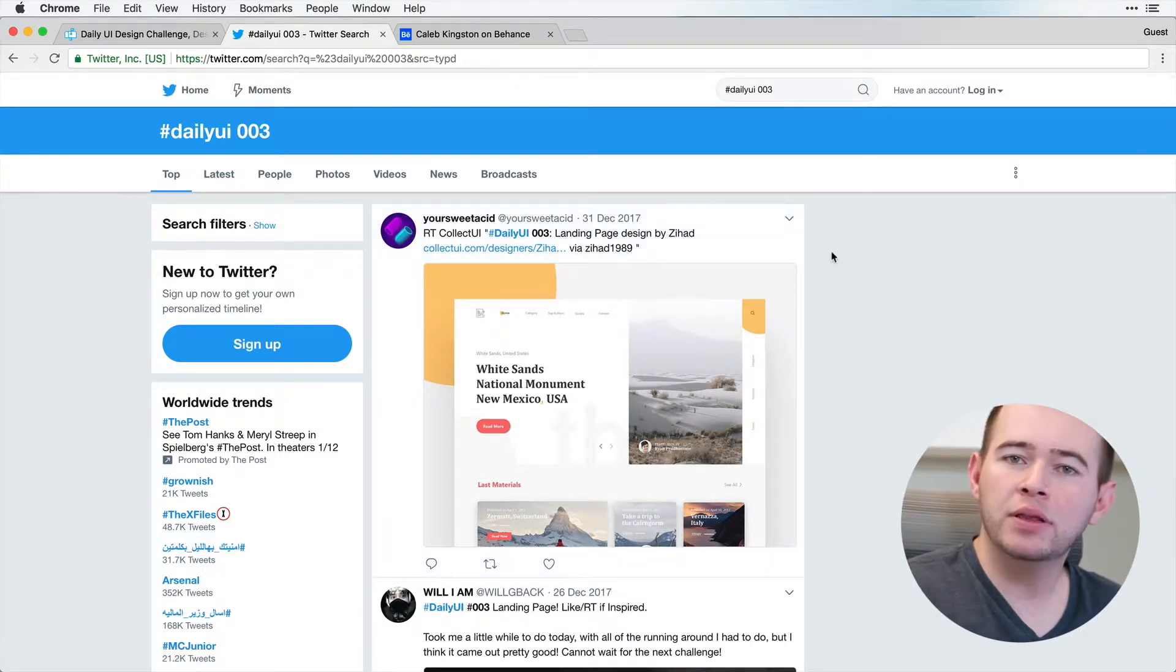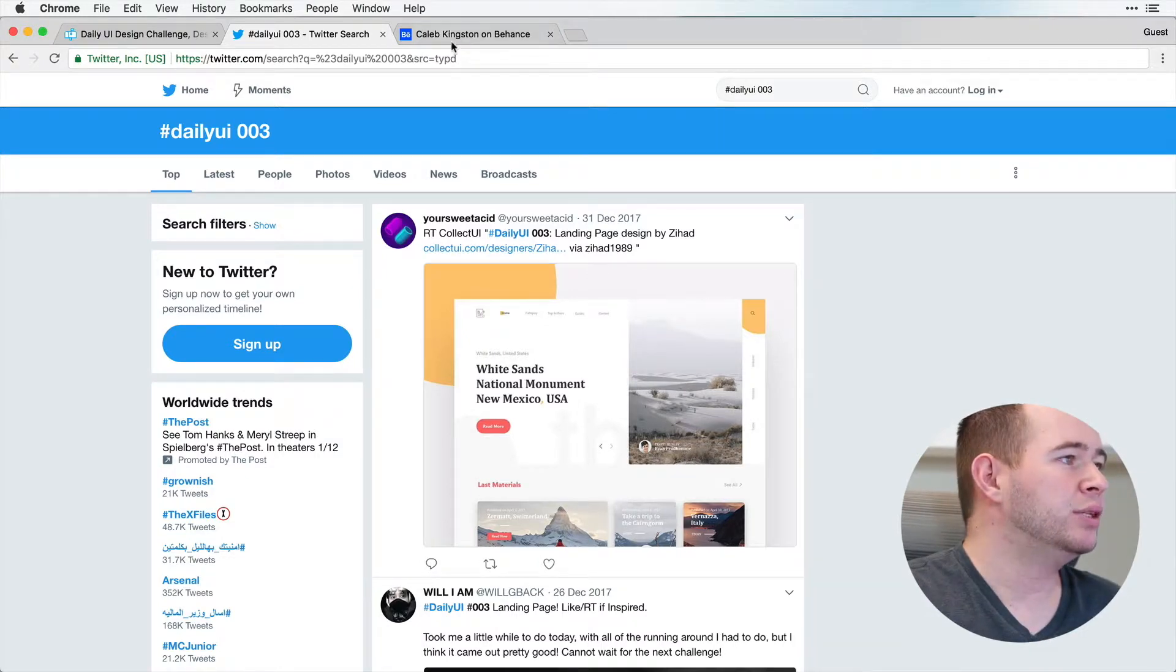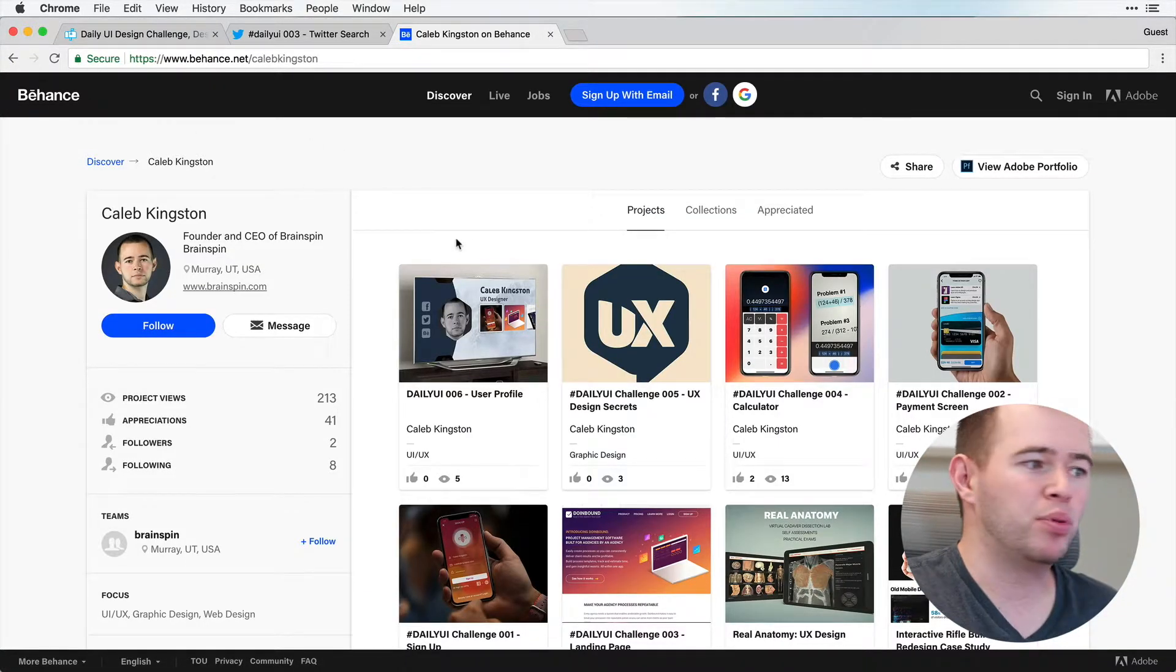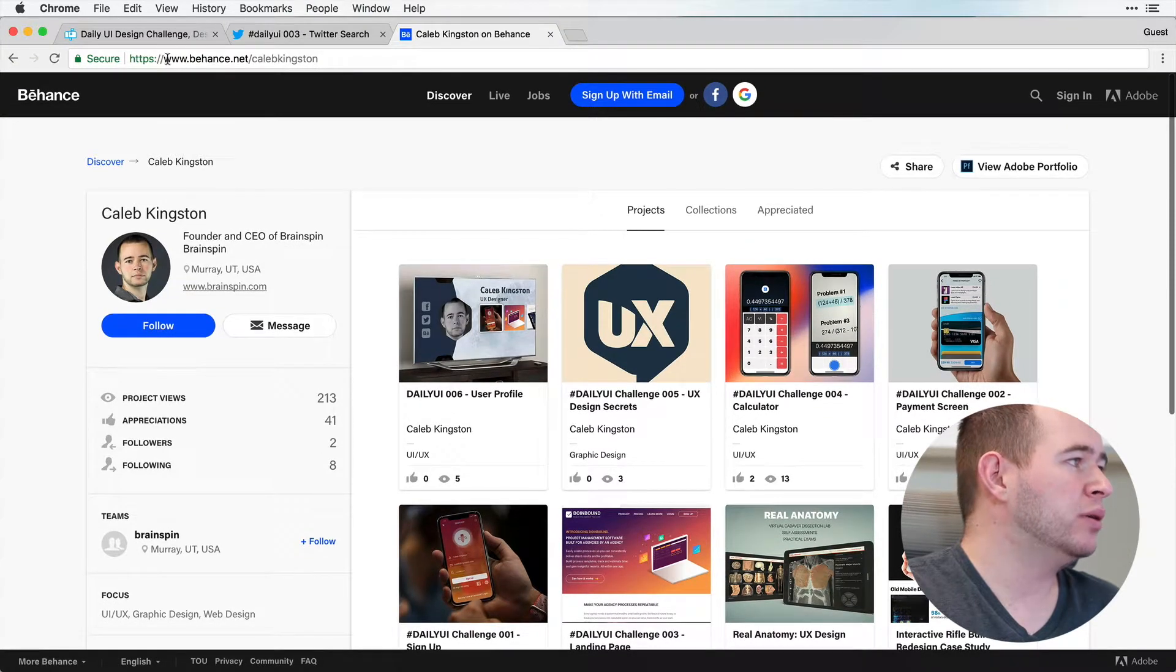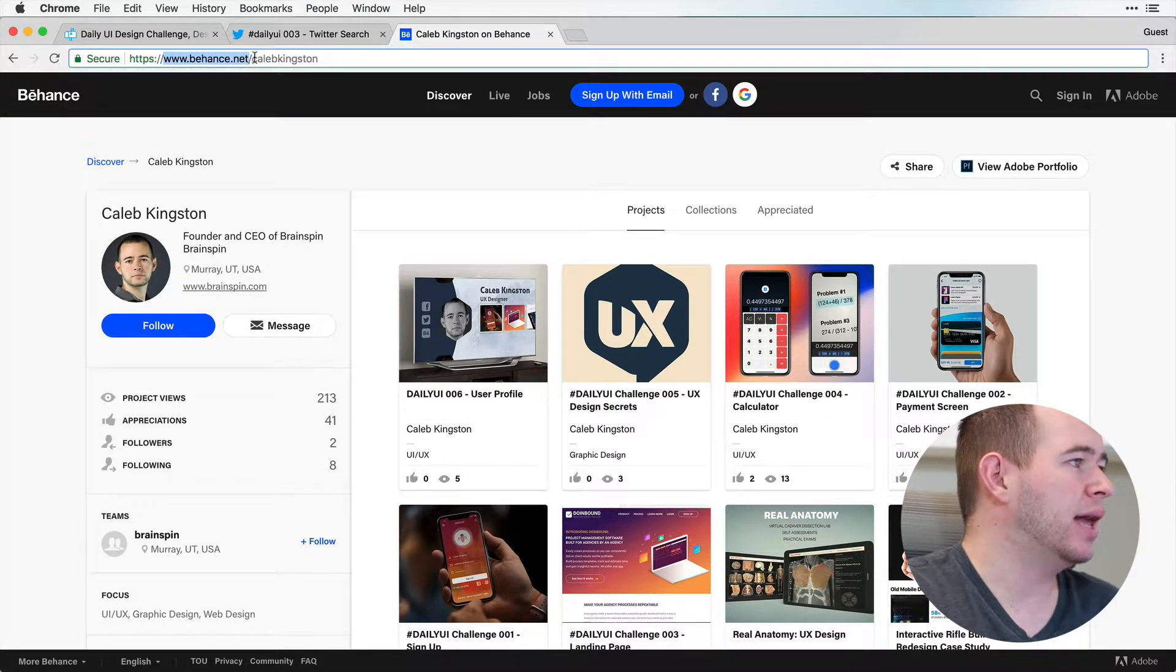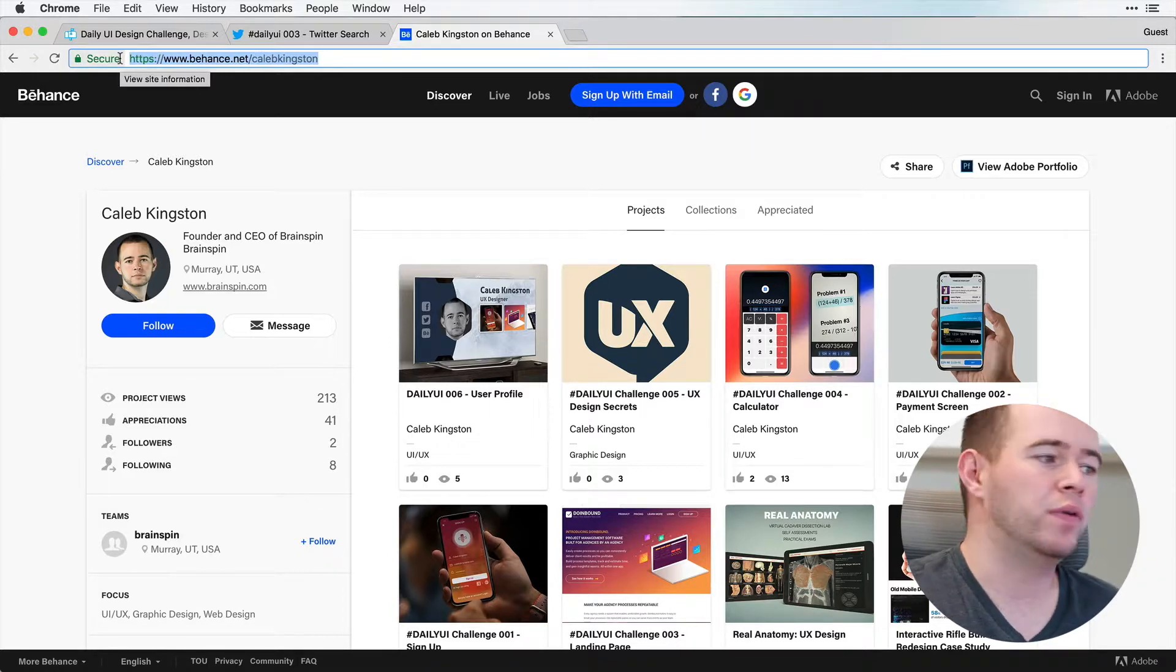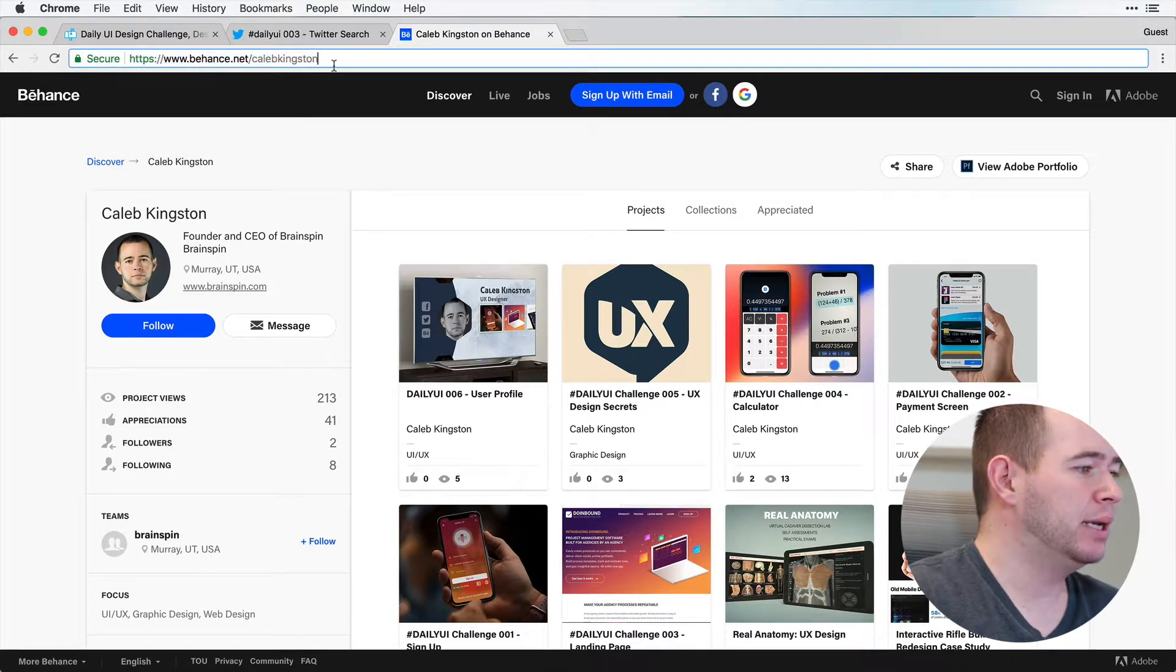Now another thing that you can do as soon as you're done with these designs is you can create a profile on Behance. This is free to create profiles. And what I do is I have my own URL. So behance.net slash Caleb Kingston. I can give this to anybody that I want to see my portfolio.